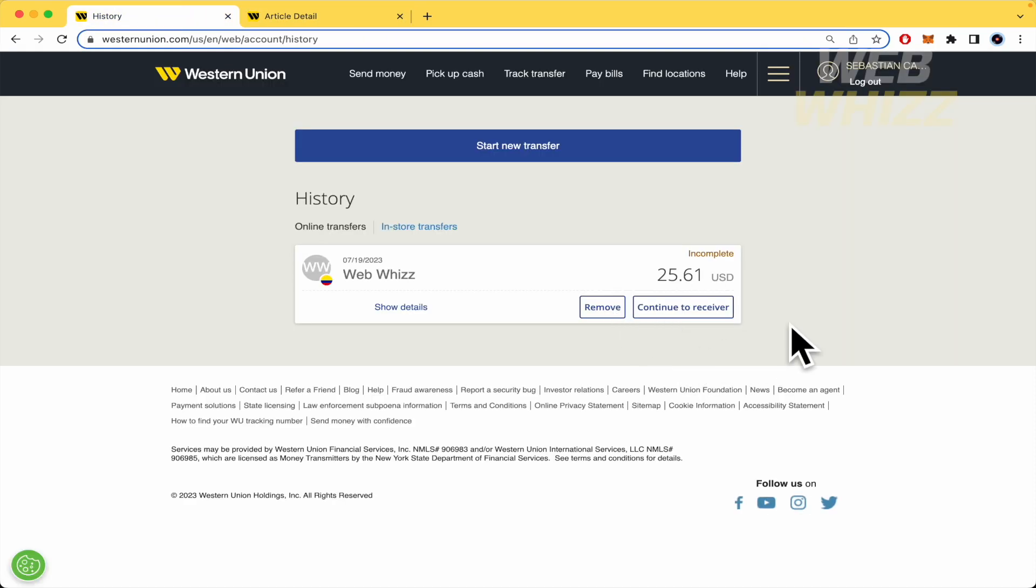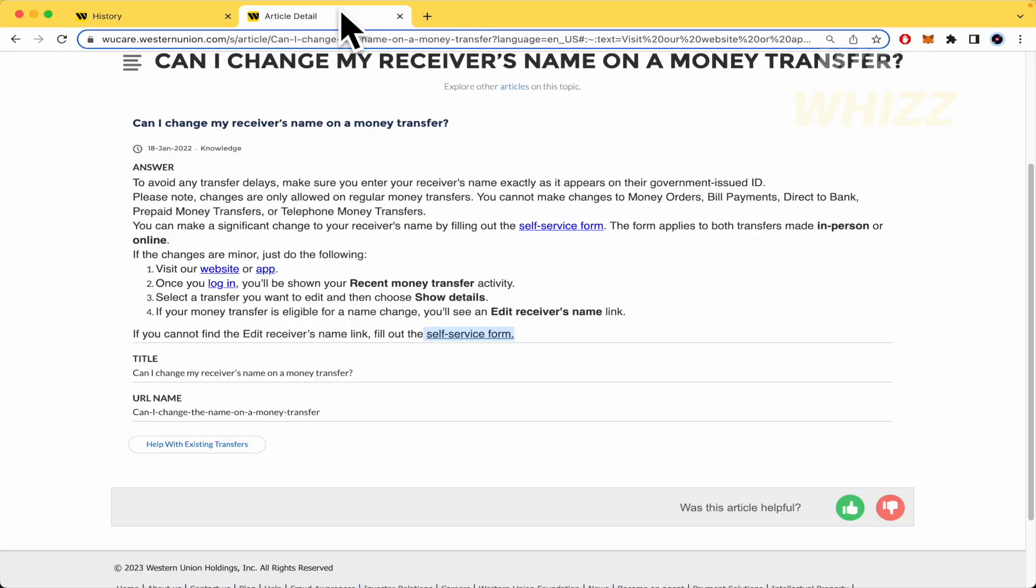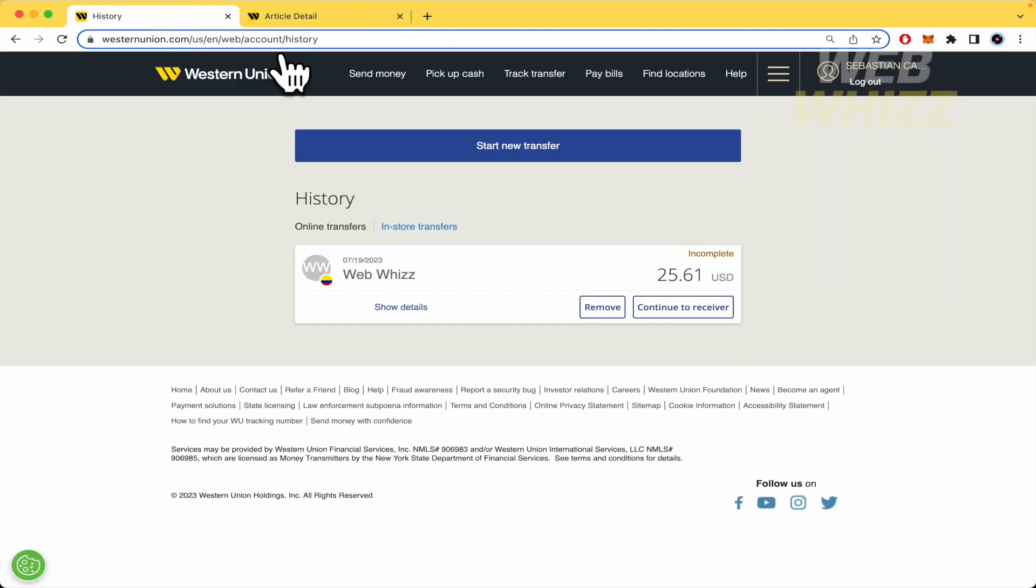OK, that's it. That's the procedure you must follow in order to change receiver name in Western Union. Thanks for watching.